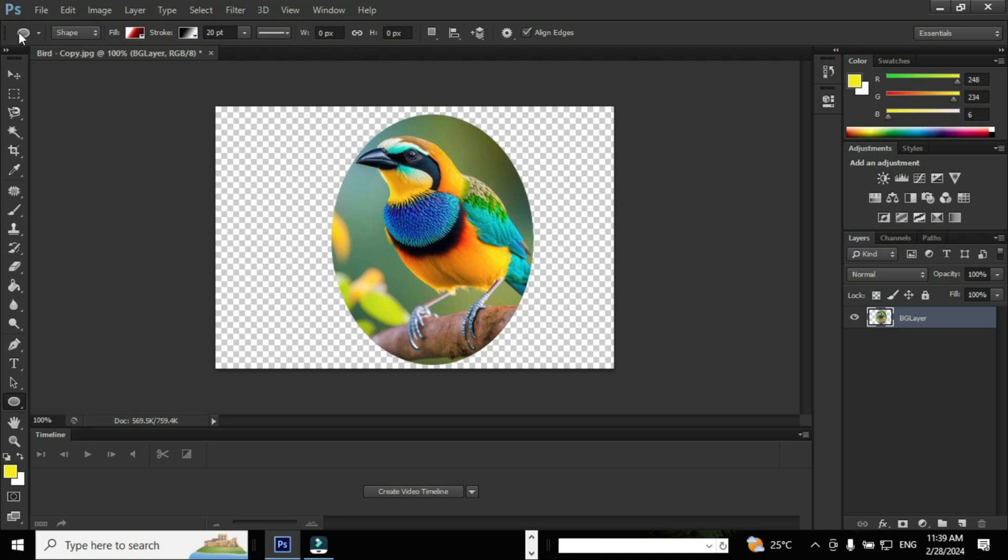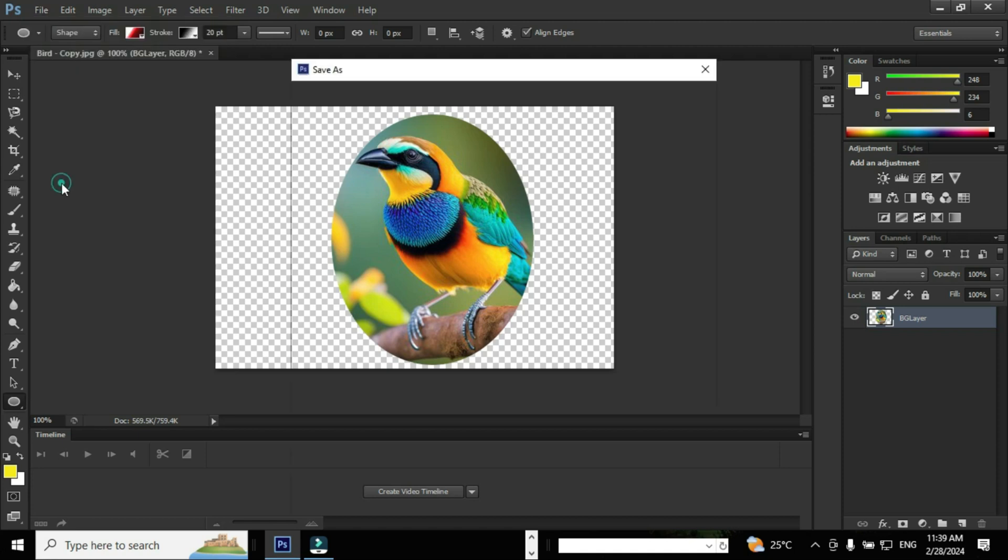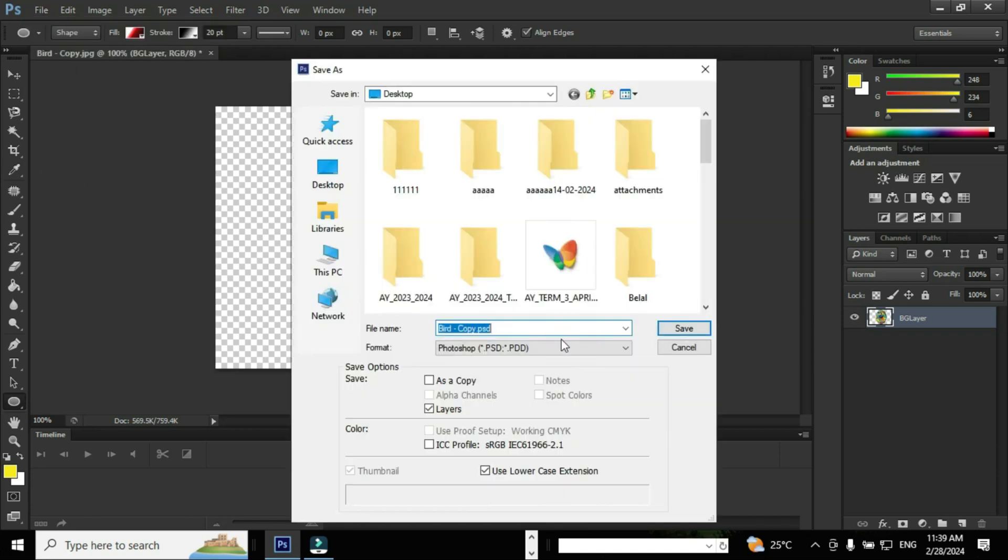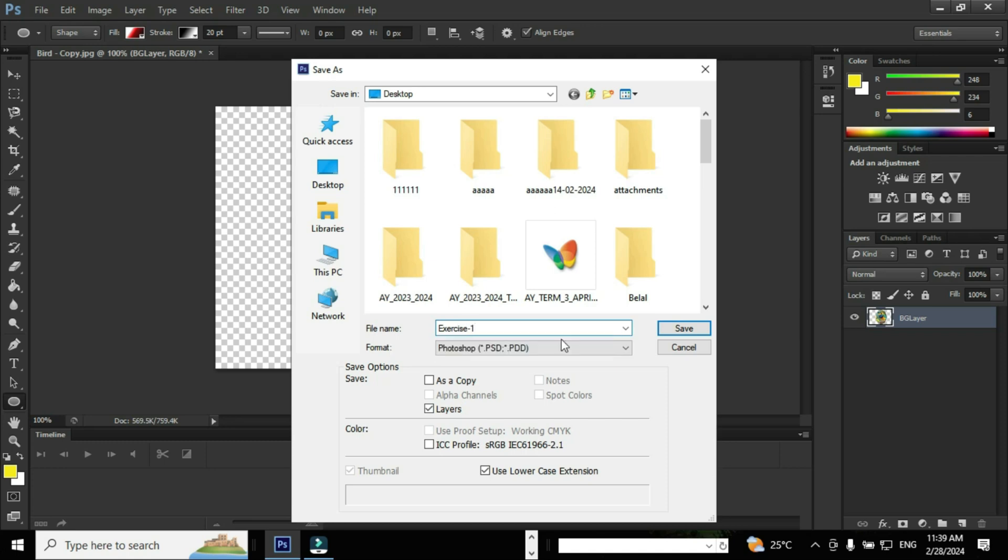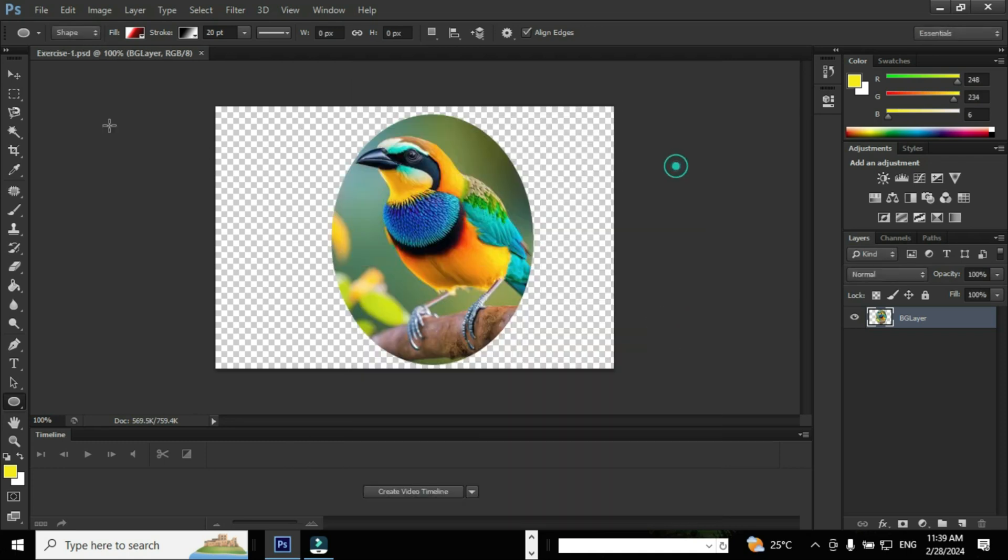Now it's time to save the work. Go to File and click the option Save As. When you click Save As, the Save As dialog box will appear and provide a file name to save the work.